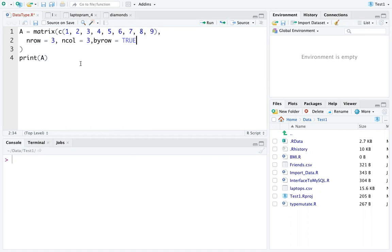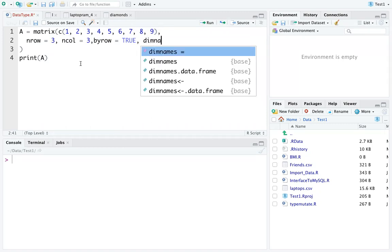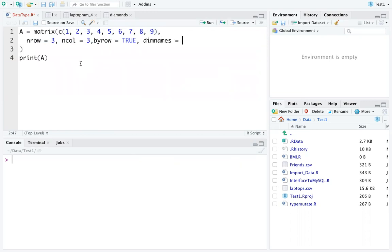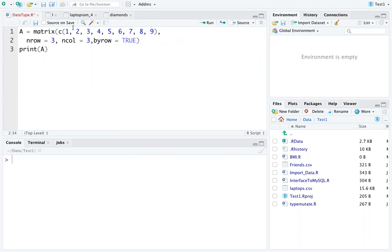One more parameter tells you the dimension name — how we can label the rows and columns. This parameter is called dimnames. Let's now make this particular matrix, where we have elements 1 to 9 and we want a 3×3 matrix, then print it.